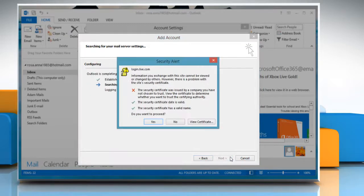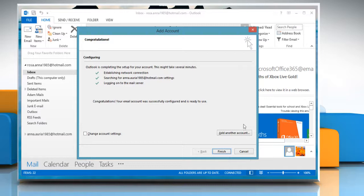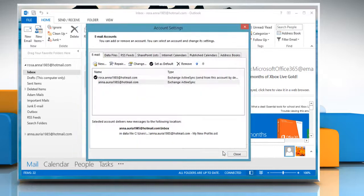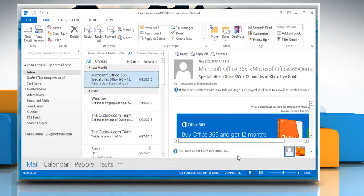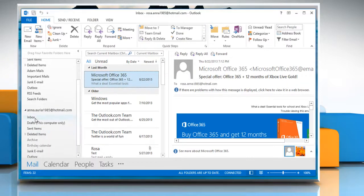On Security Alert window, click on Yes to continue. After Outlook 2013 has successfully configured the Email Server settings, you can go ahead and click Finish and then click Close. Now you can expand your Hotmail account and then click on Inbox to access your mails.